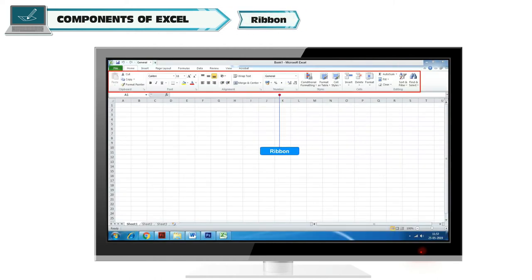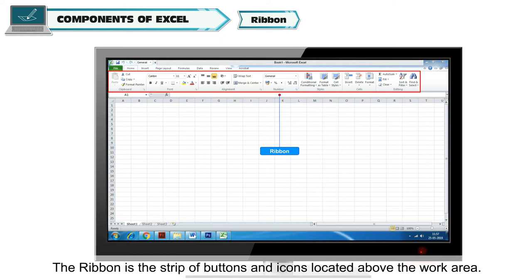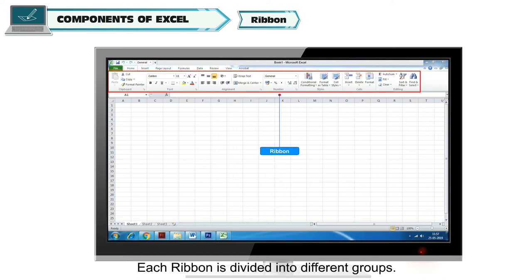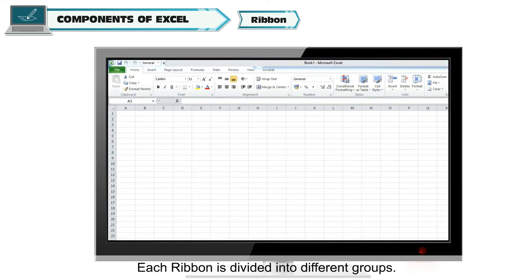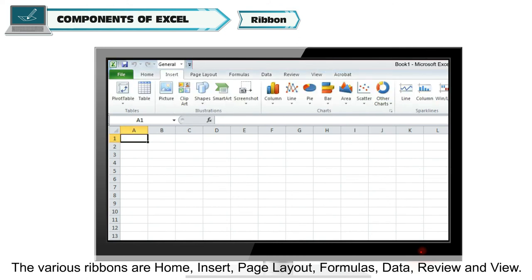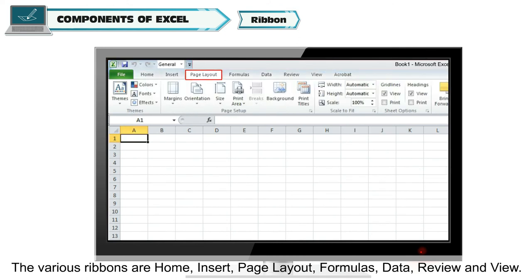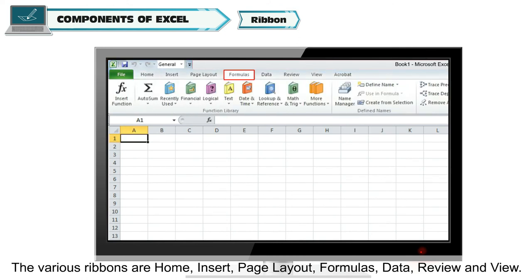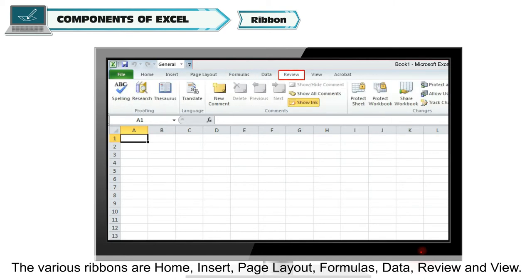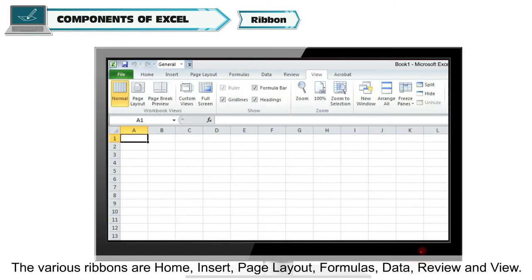Ribbon: The ribbon is the strip of buttons and icons located above the work area. Each ribbon is divided into different groups. The various ribbons are Home, Insert, Page Layout, Formulas, Data, Review, and View.